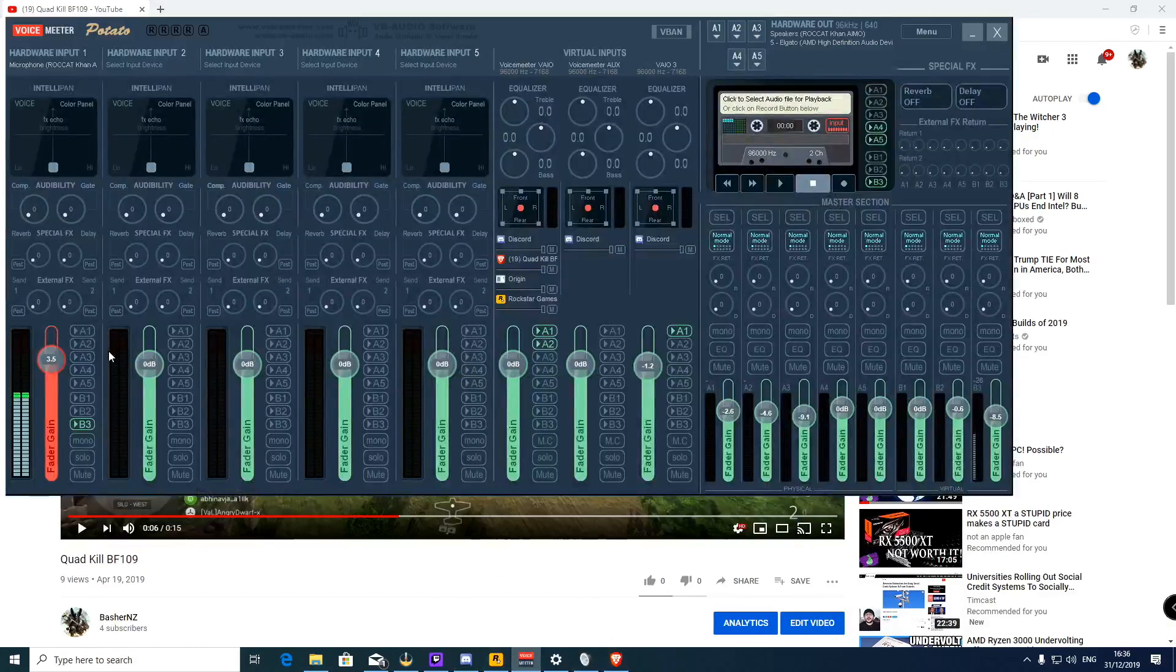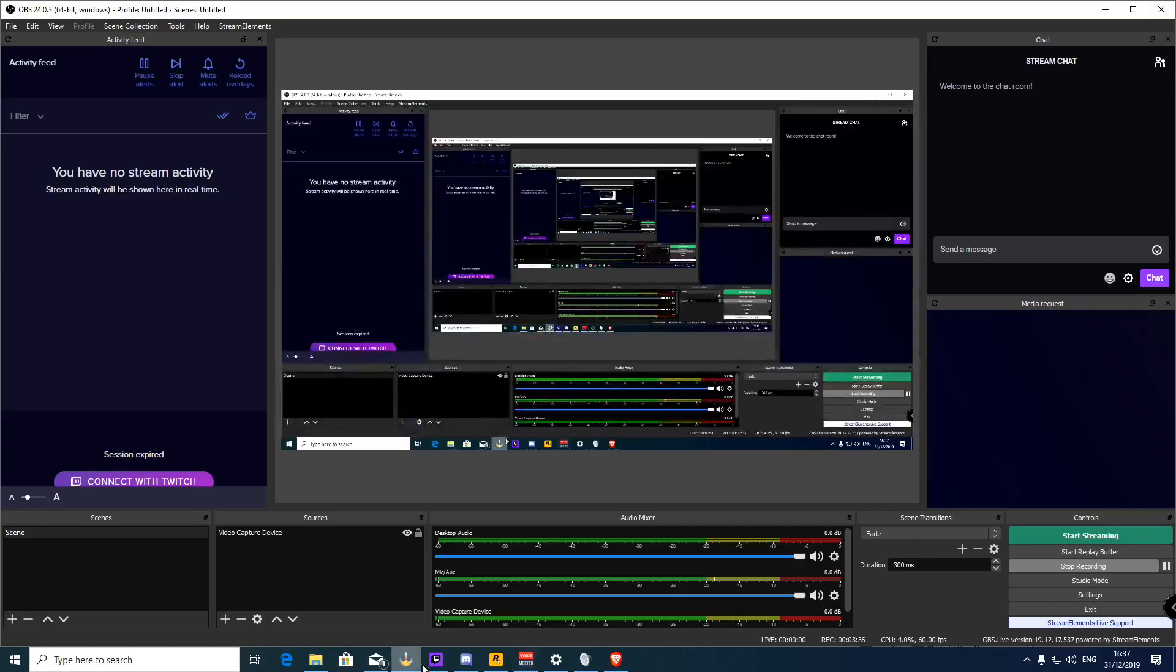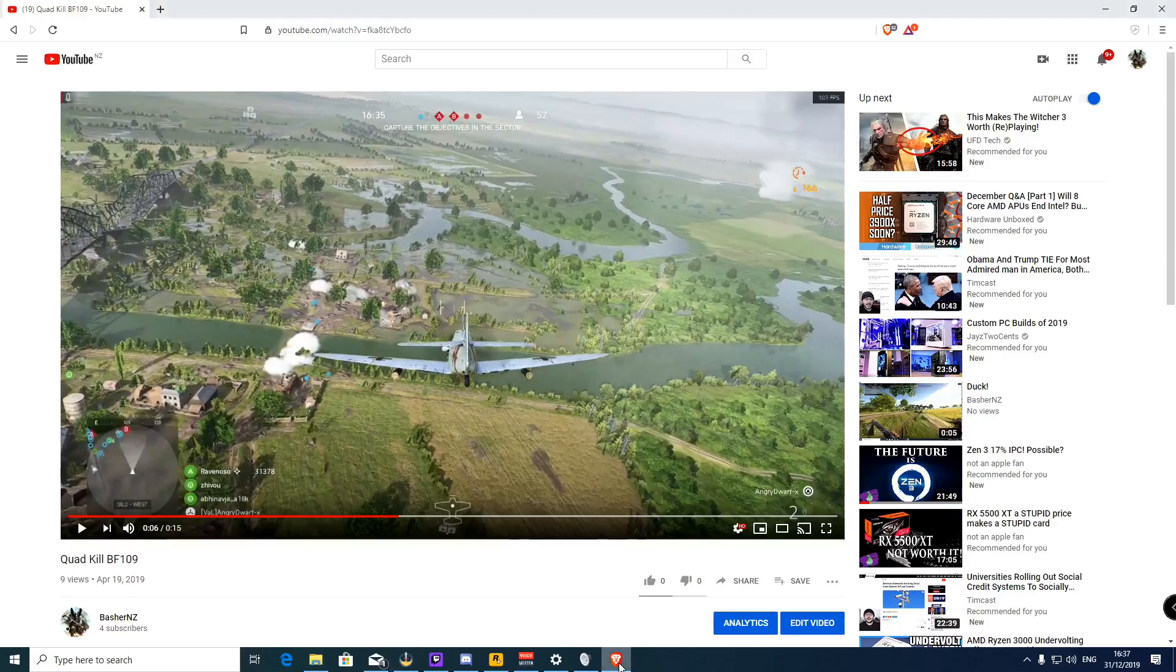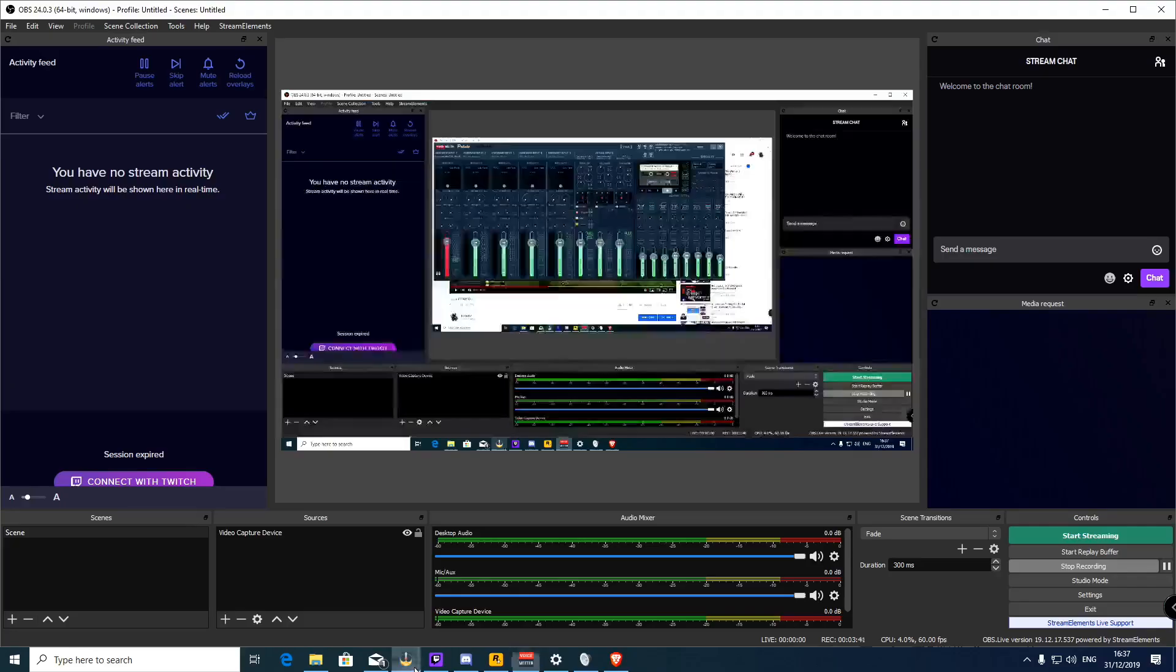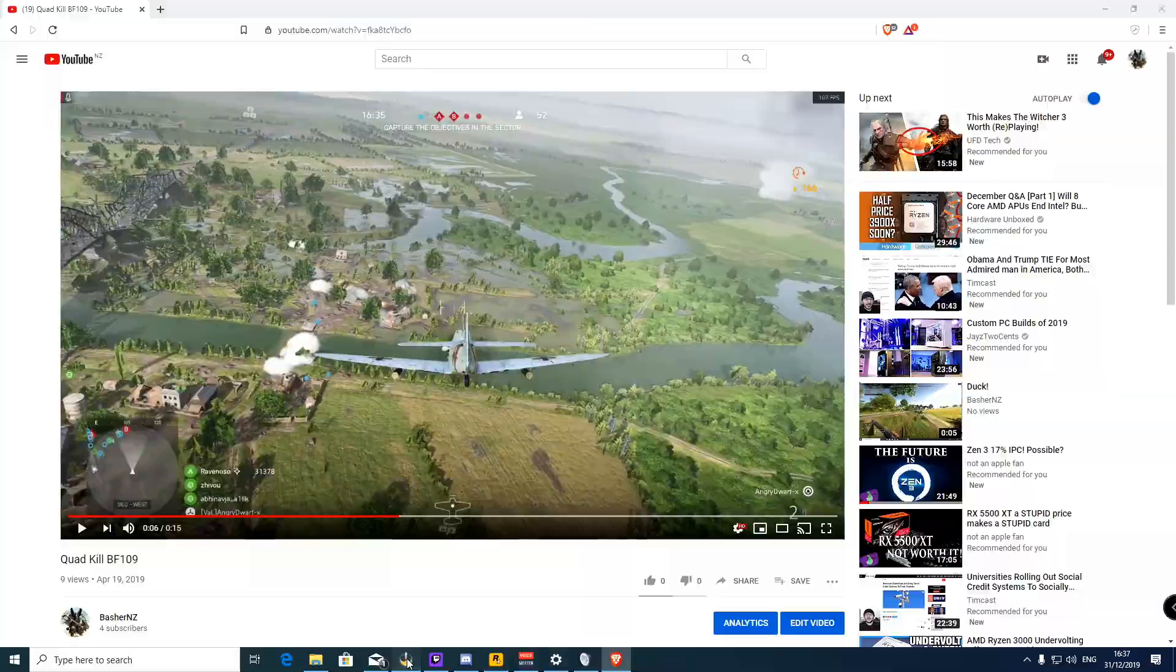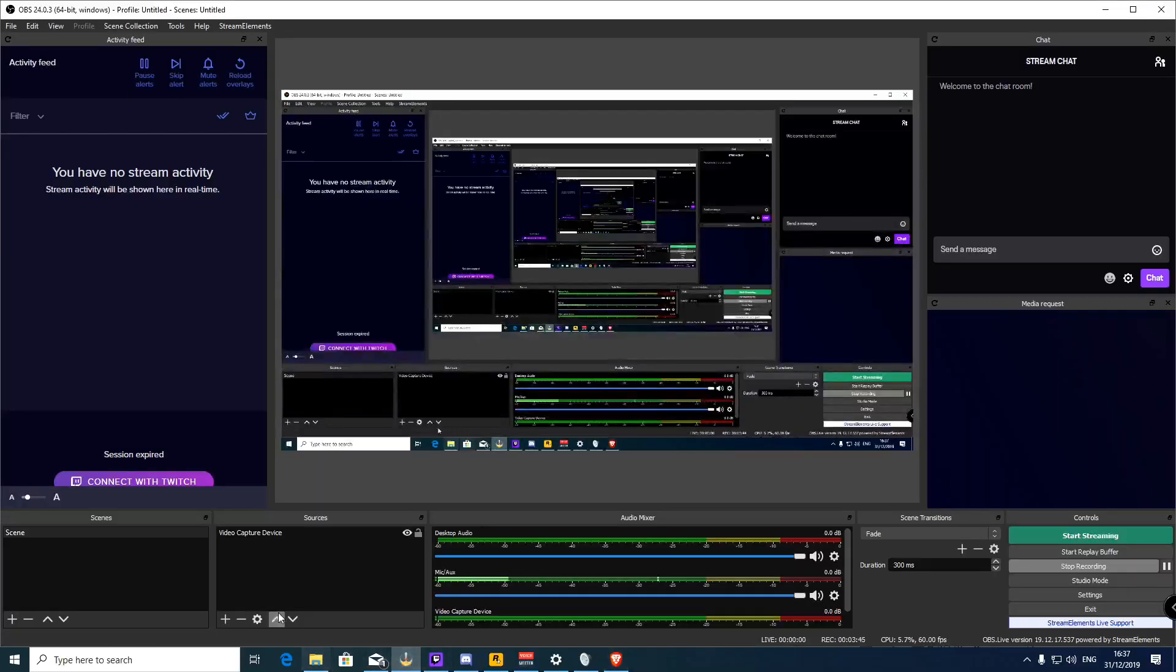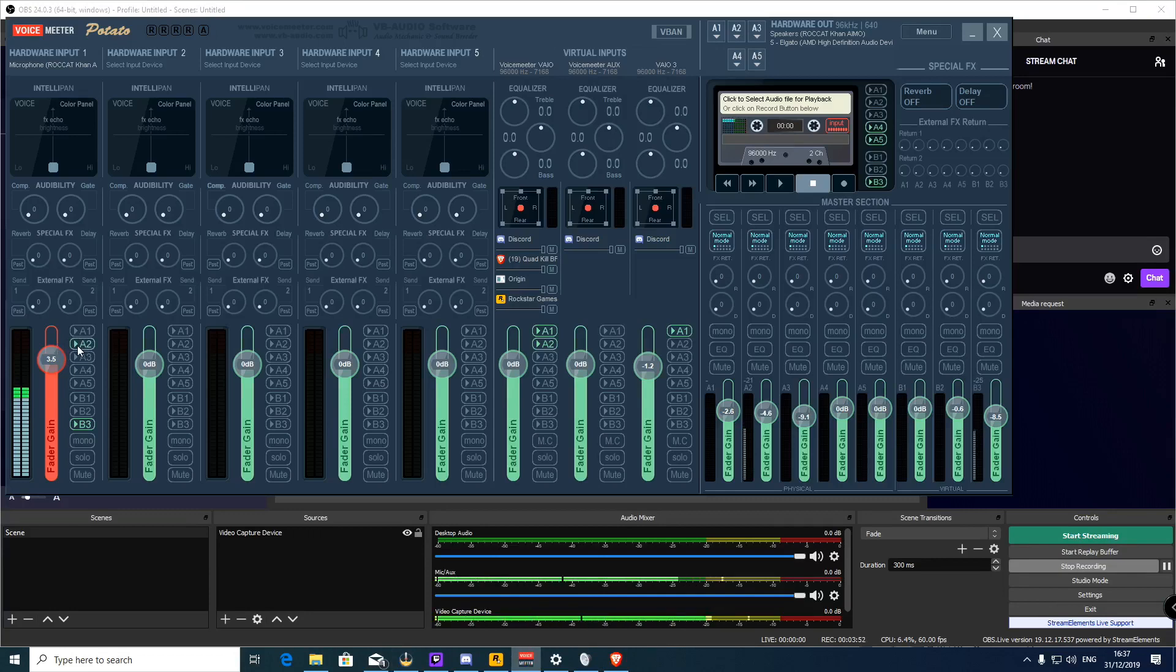But you can get the microphone to appear. If I was to do this, suddenly my capture card, which is the Elgato, can see exactly what I'm saying.